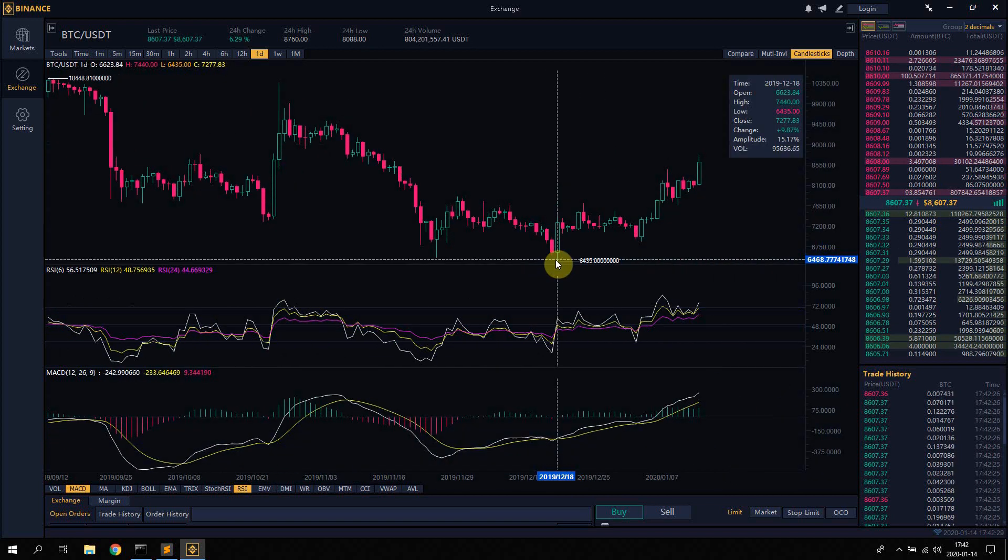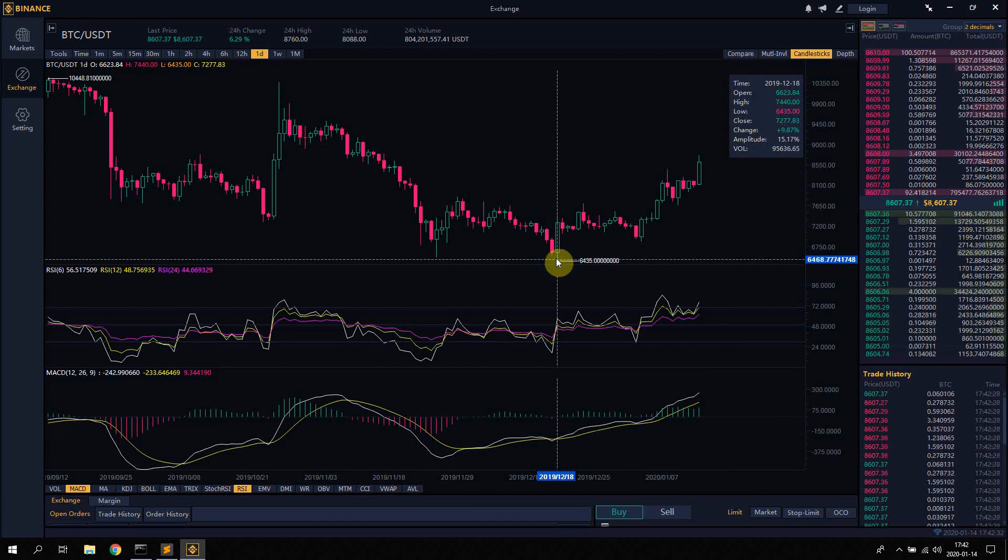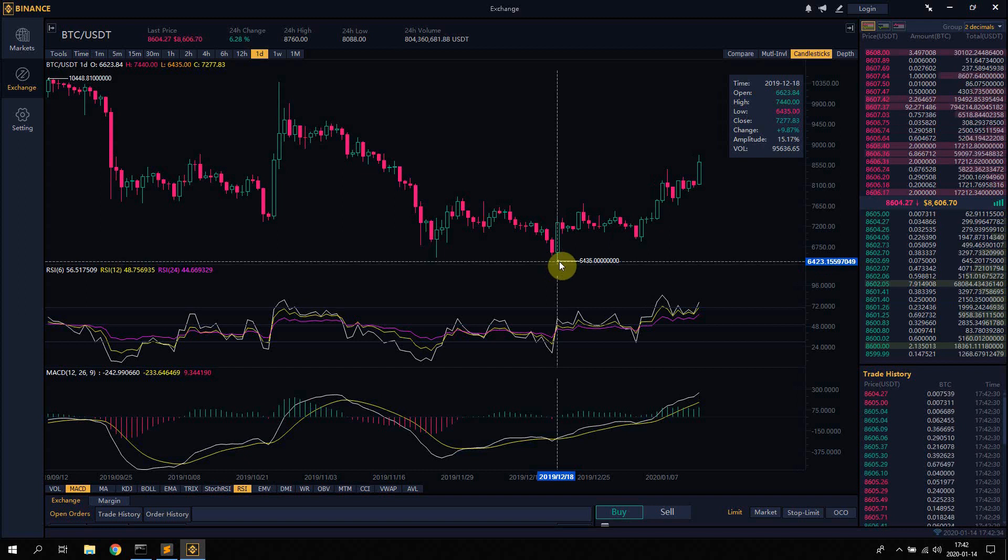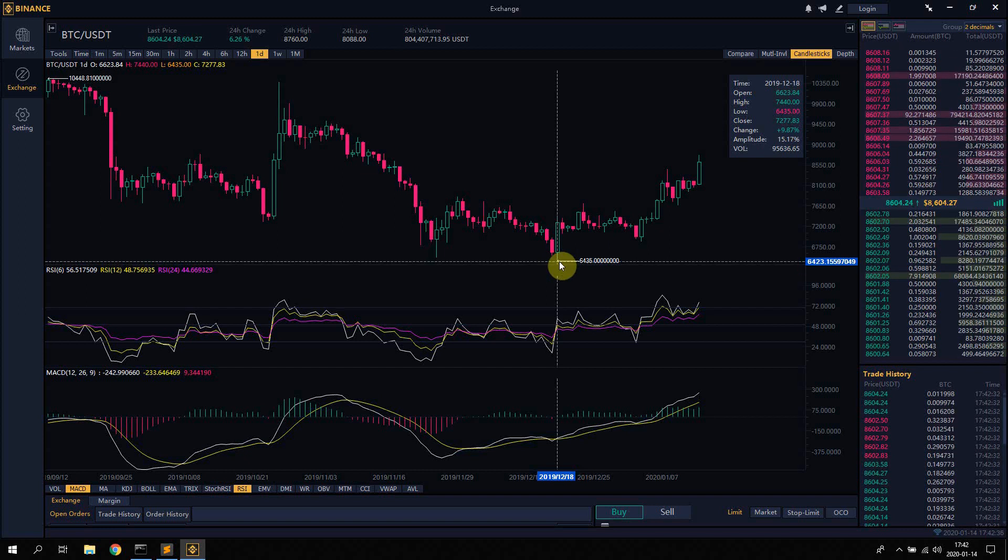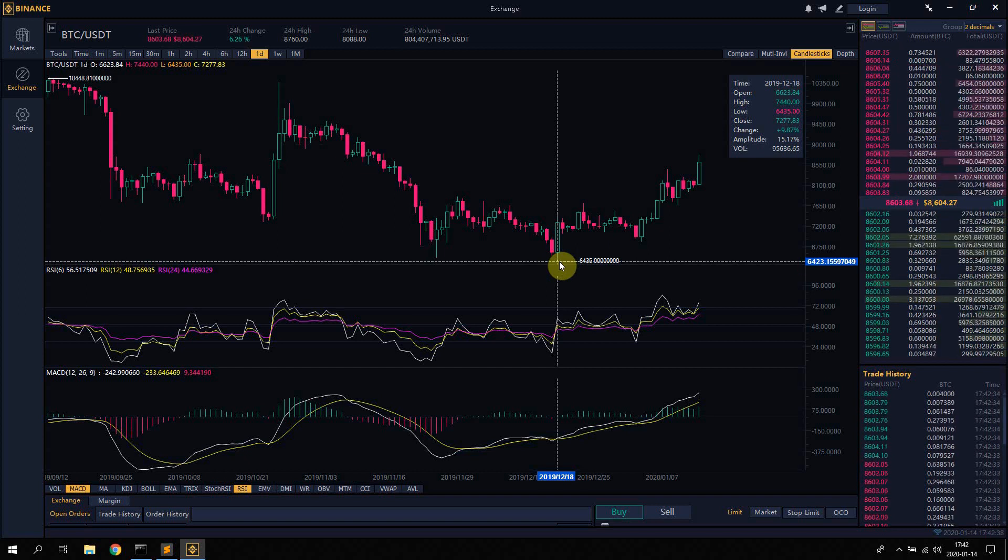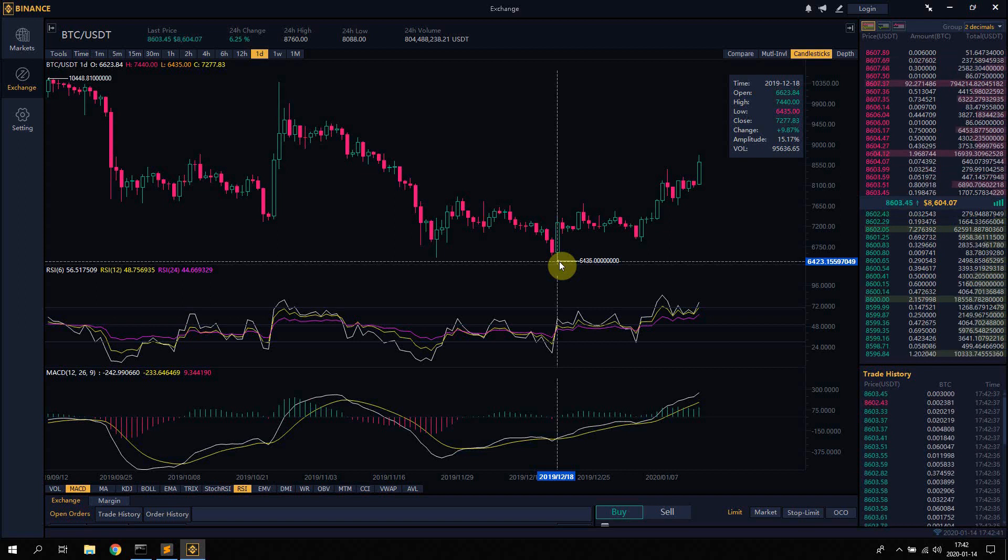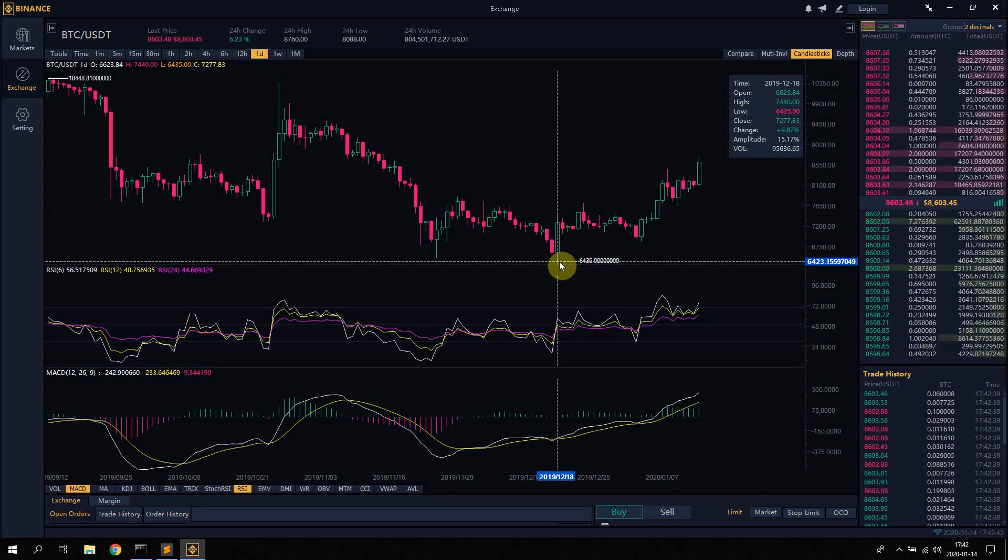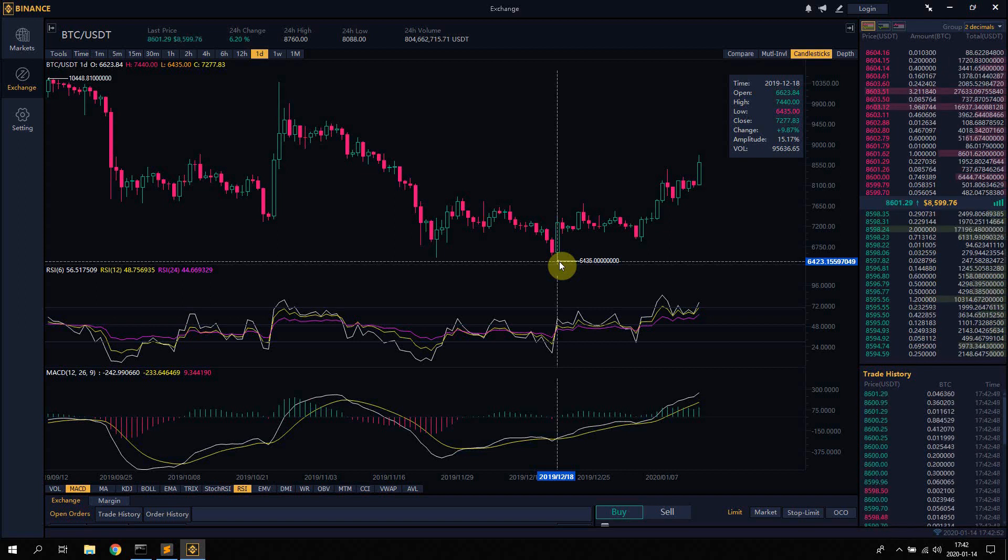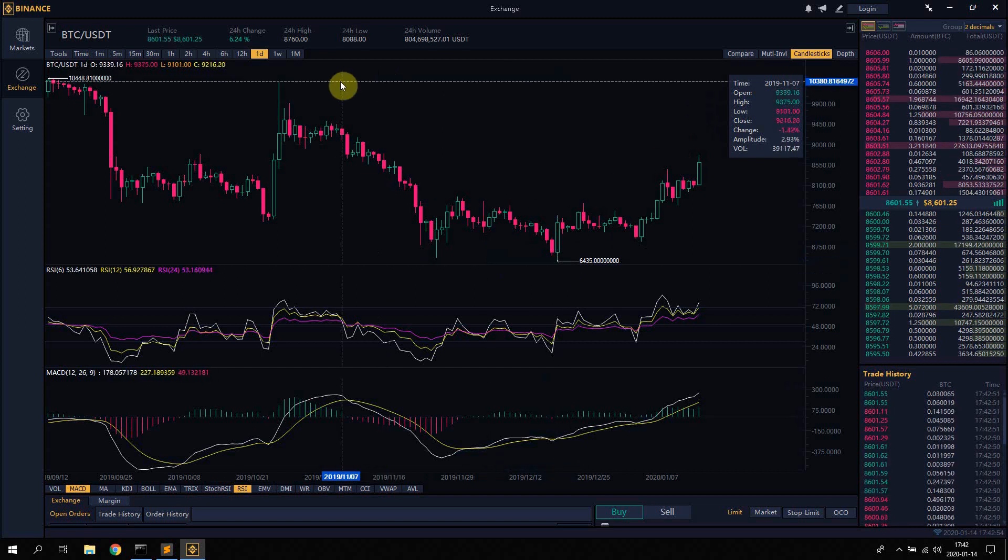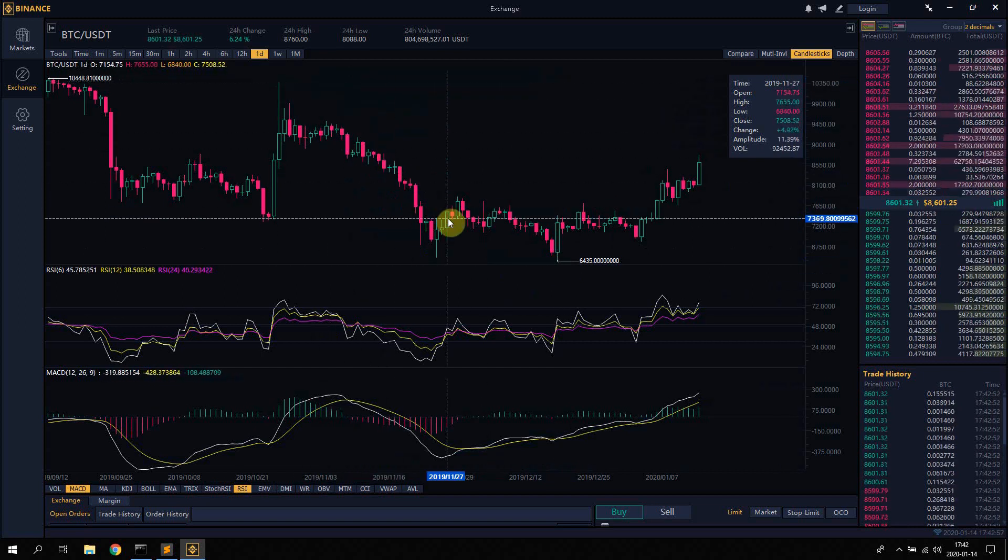If we move forward a couple of months here, you can see it did get down to 6,435, so it wasn't completely wrong of the AI. It might have been luck, I don't know, but it was pretty close.